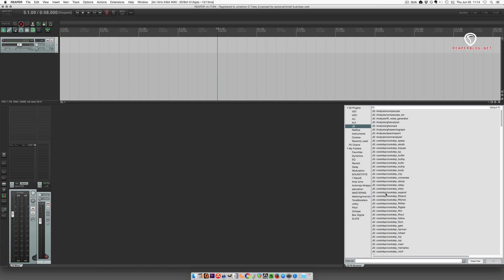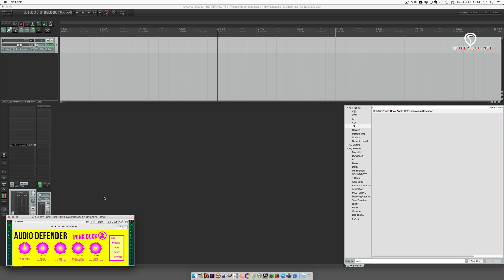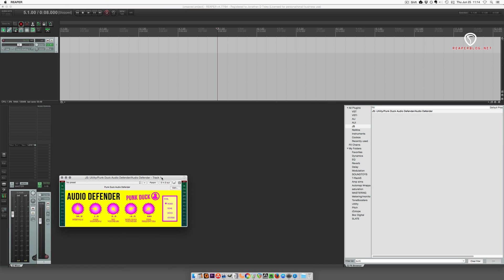Go to JS and I'm looking for, let's see, Punk I think was one of them. Drag it onto a track and there we go. That's a new plugin in JS format. Someone made it and shared it and now it's in my Reaper.